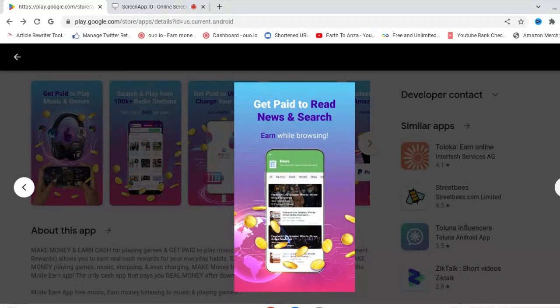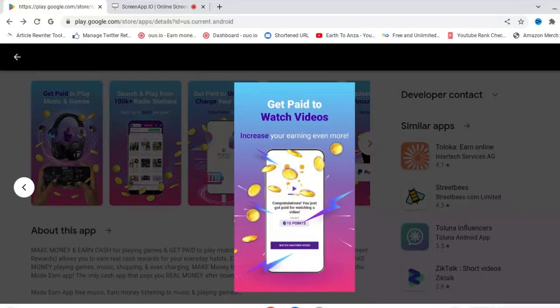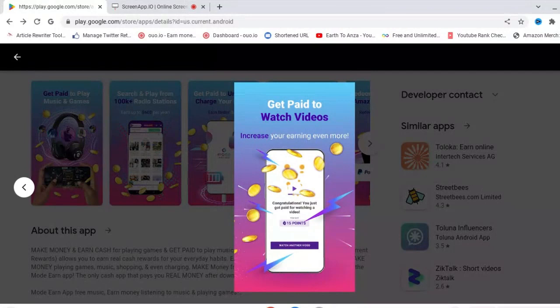You can get paid to shop. They've got exclusive offers on this app as well. You can also get paid to read news and search. You can earn while browsing the internet, something we do every day. You can get paid to watch videos to increase your earnings even more.